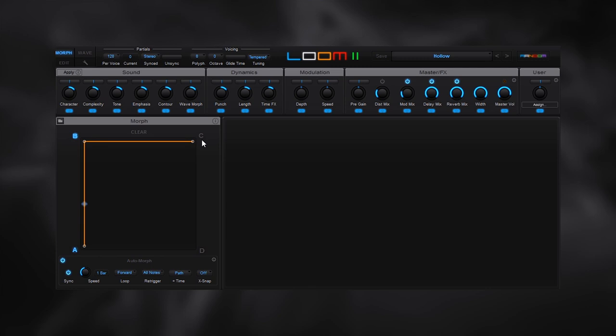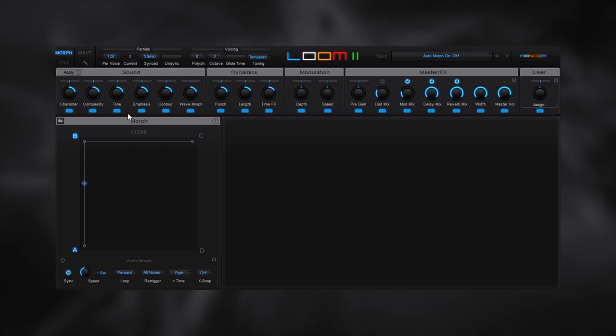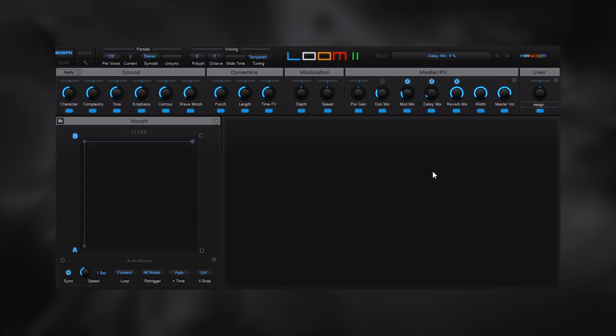Now that we have A and B, let's go ahead and set C. There's a couple things you need to know: you need to have the auto morph off to set new parameters, otherwise you're not going to be able to set or move any of these parameters up here. You're also going to want to click on the C to make sure you're in the right position, exactly where that ball is. Let's move everything to the left this time. Let's also turn down the delay mix and the reverb mix just so the change is a little bit more dramatic.